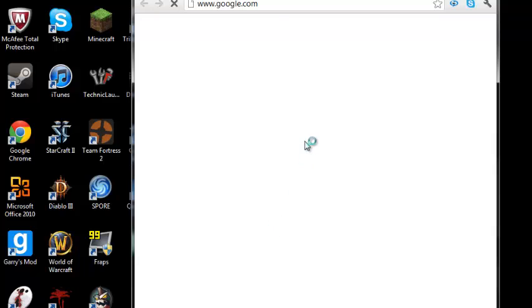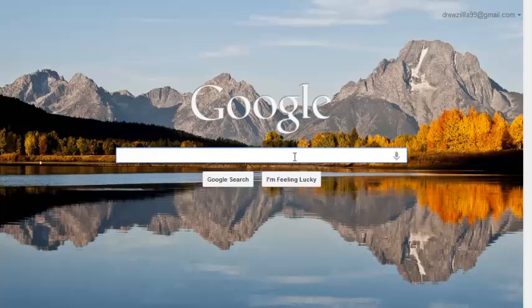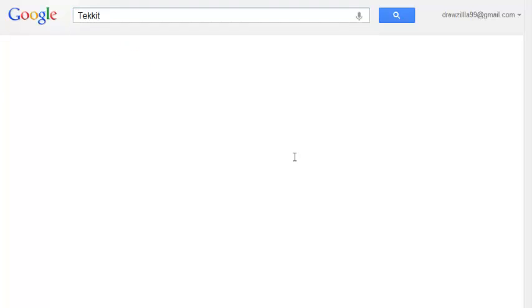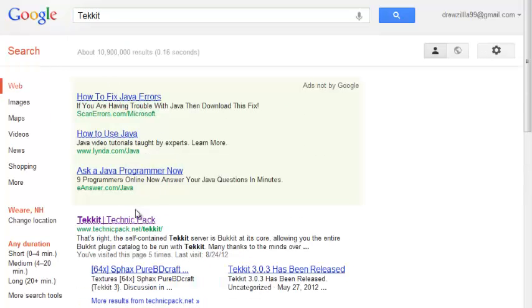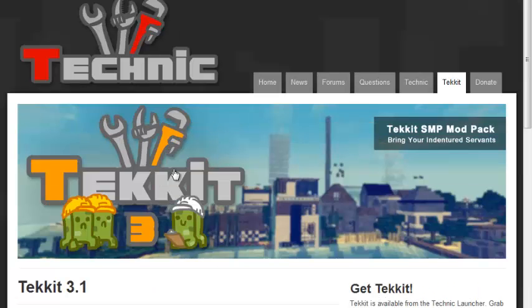If you look at the link in the description, I'll bring you to this website. Tekkit Technic Pack, and it will bring you here.